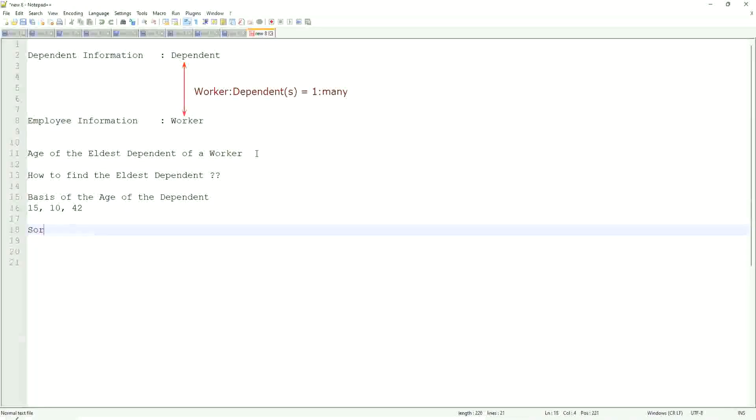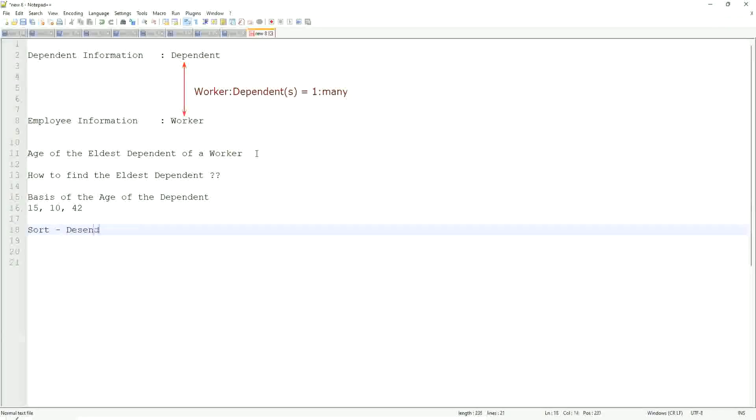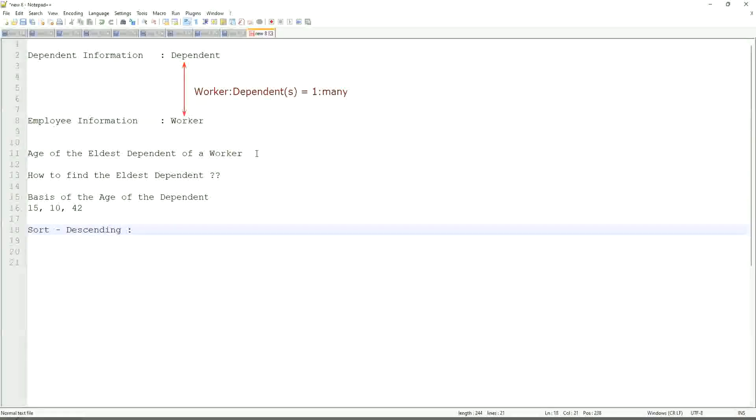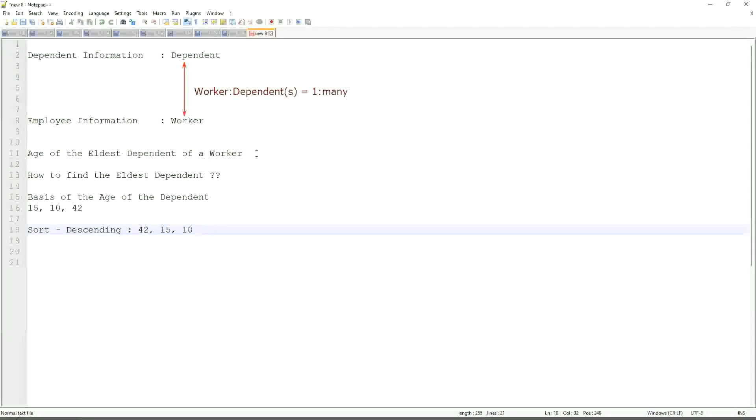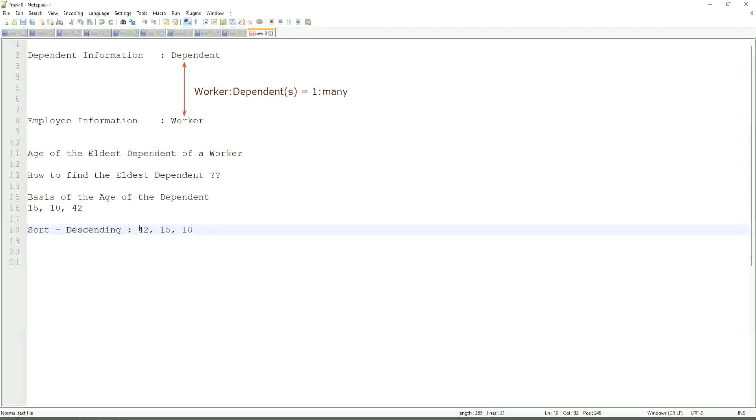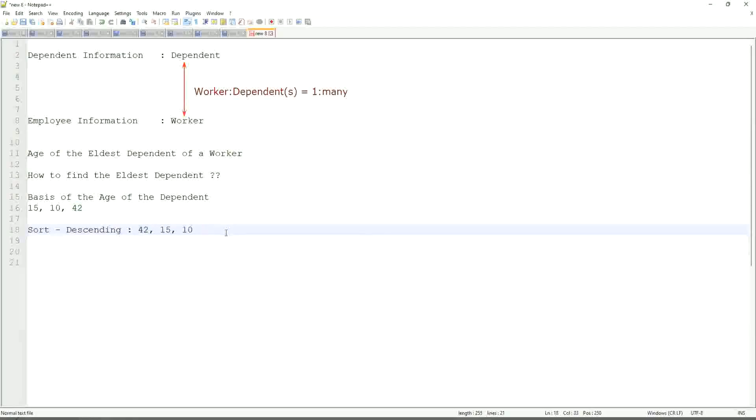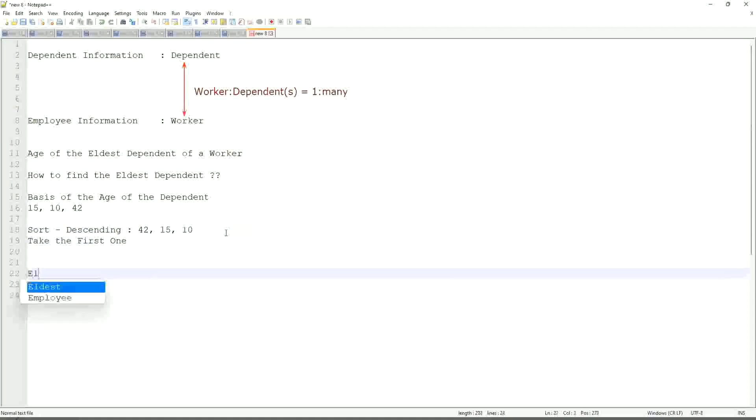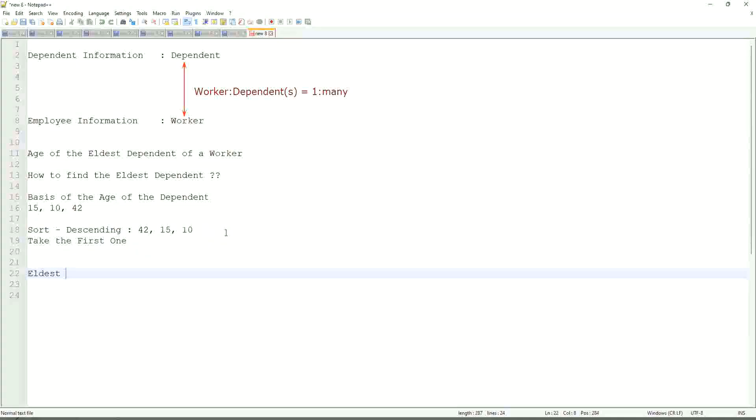Descending. Sort descending. If that is what you are going to do, then it will be sorted like 42, 15, 10. This is with me. This will be the sorting. And then what would you do? Take the first one. So sort descending, take the first one. That is equivalent to the eldest. This is the eldest.